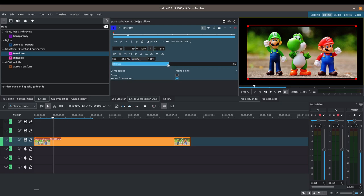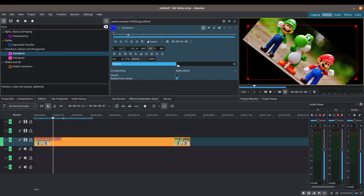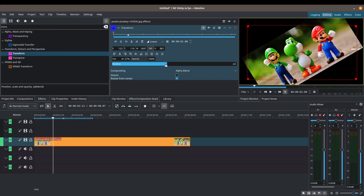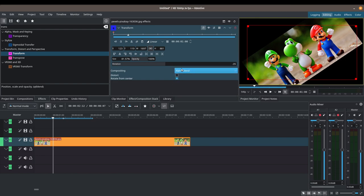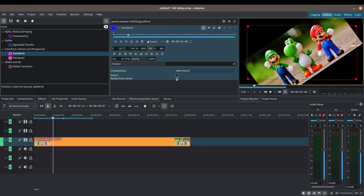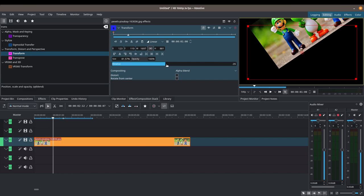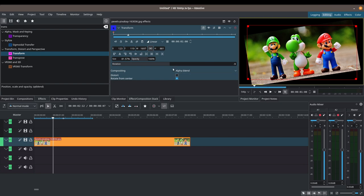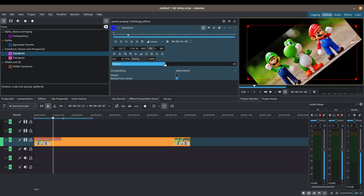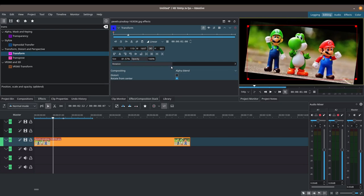There's also an option for rotation so you can rotate your image, some options for blending — we won't get into that today — options for distorting, and a 'Rotate from Center' option that you can check or uncheck. You can rotate from the corner, but rotating from the center will serve most purposes.